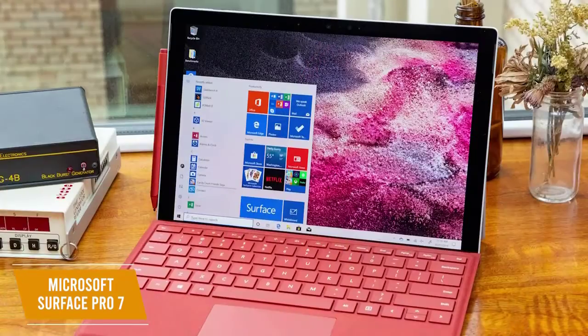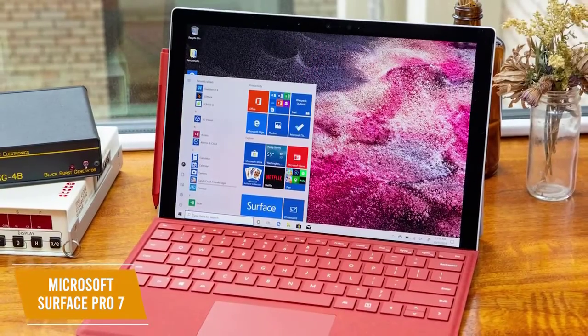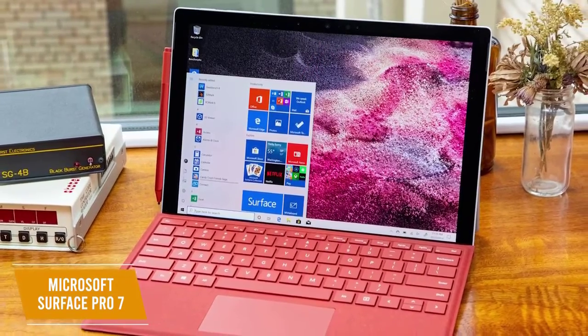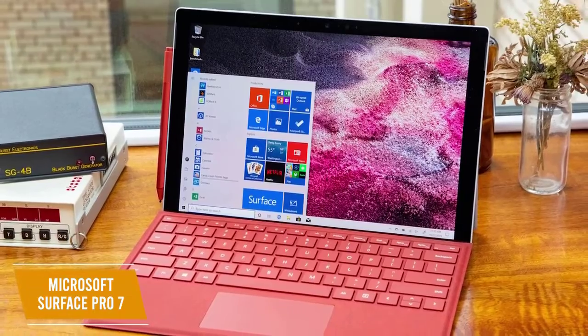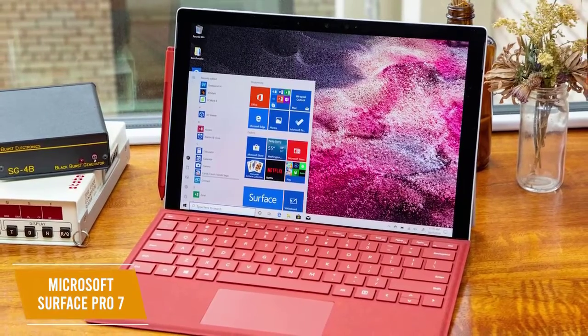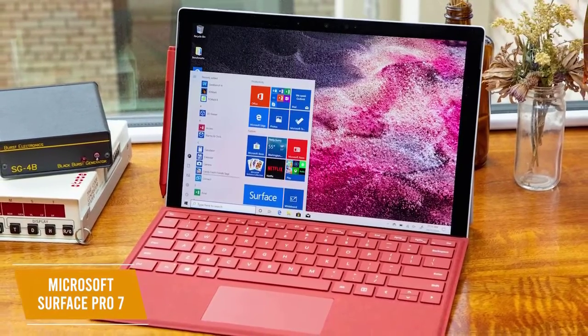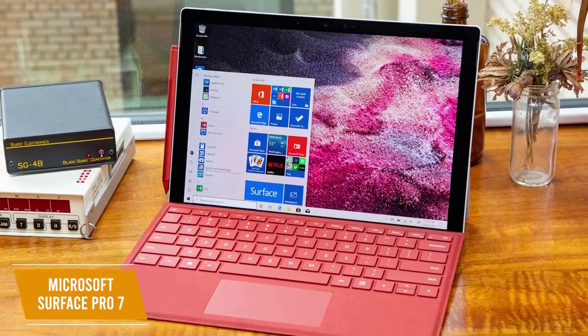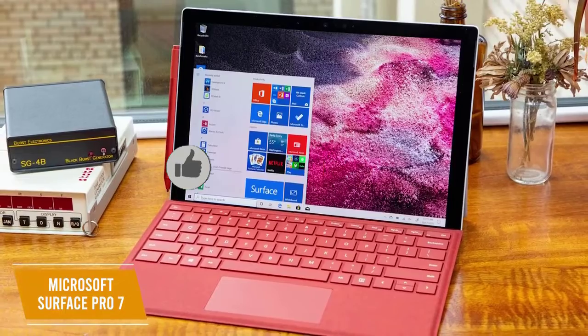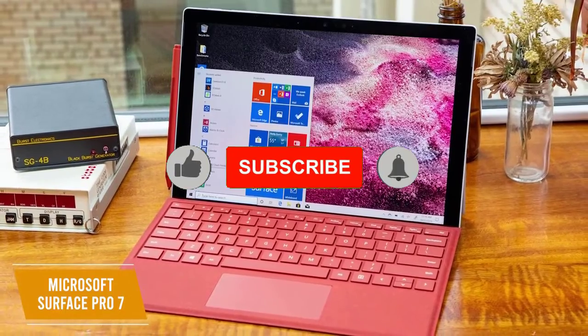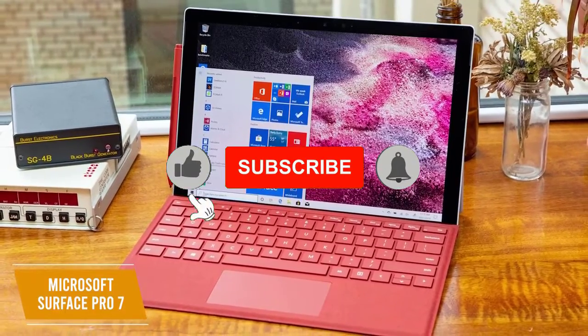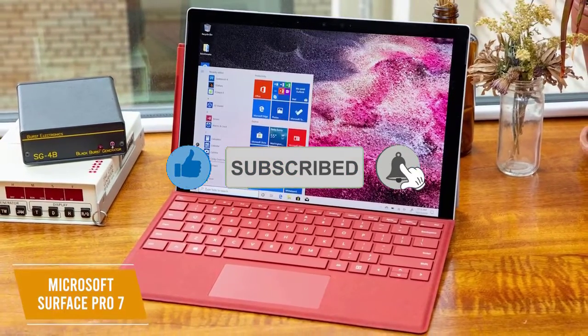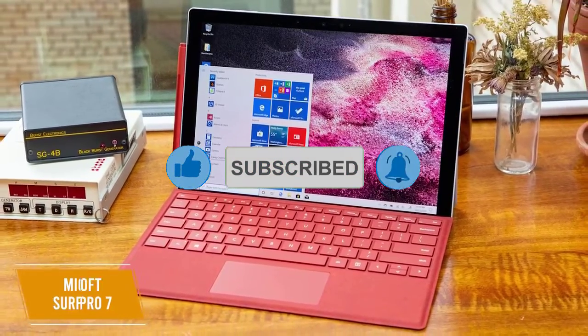The Microsoft Surface Pro 7 offers outstanding versatility with its 2-in-1 design. You get solid power to run creative software, solid overall specs for the price, and USB-C ports to connect with newer devices. I would recommend this if you want a practical laptop with great portability for music production.